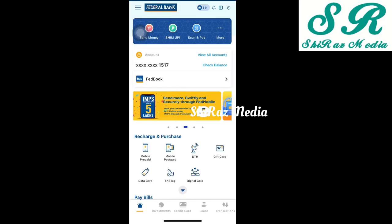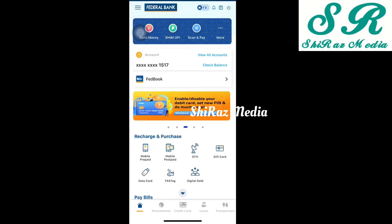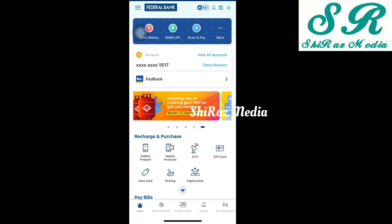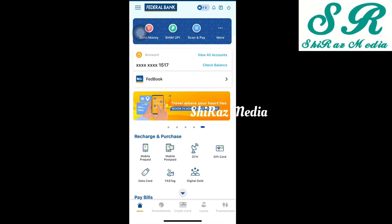Hi friends, welcome back to the video, everyone. In this video, I will tell you about the Federal Bank official account. The mobile banking application has a full version called FedMobile. I will tell you about the full version of Federal Bank.